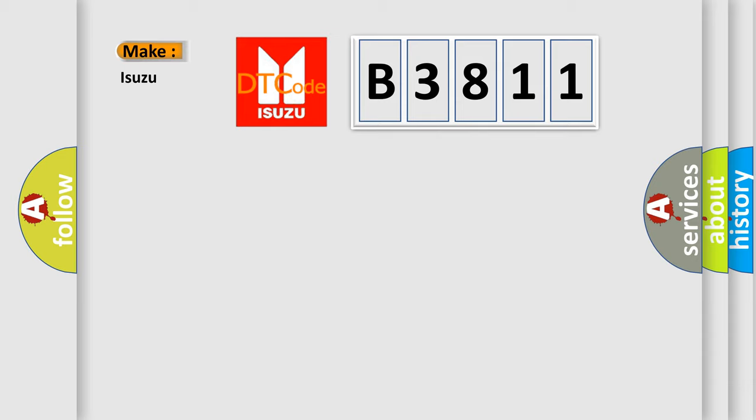So, what does the diagnostic trouble code B3811 interpret specifically for Isuzu car manufacturers?